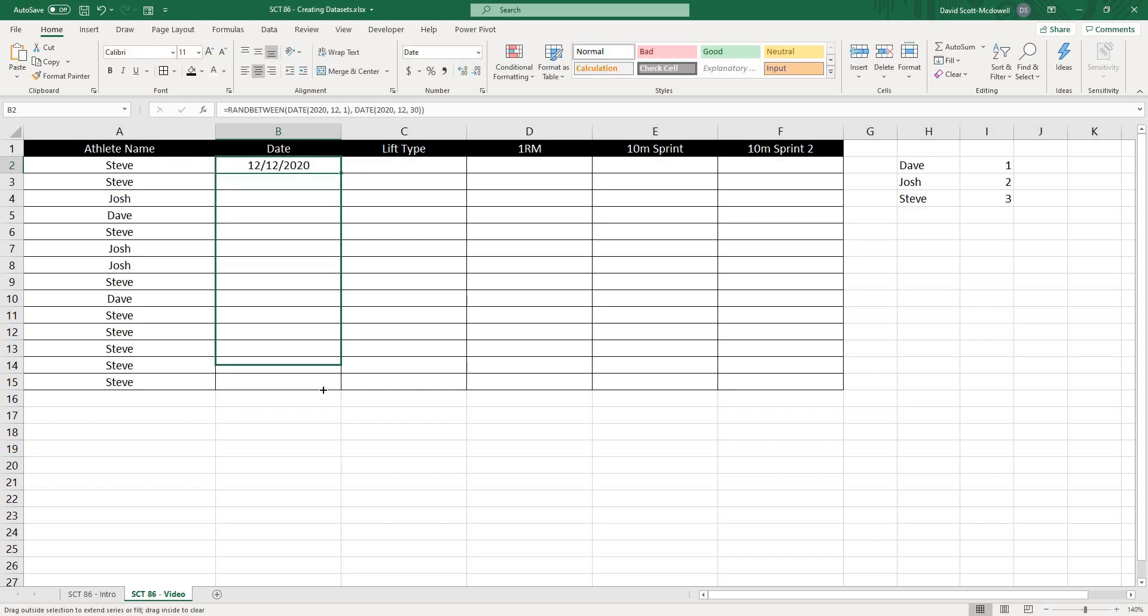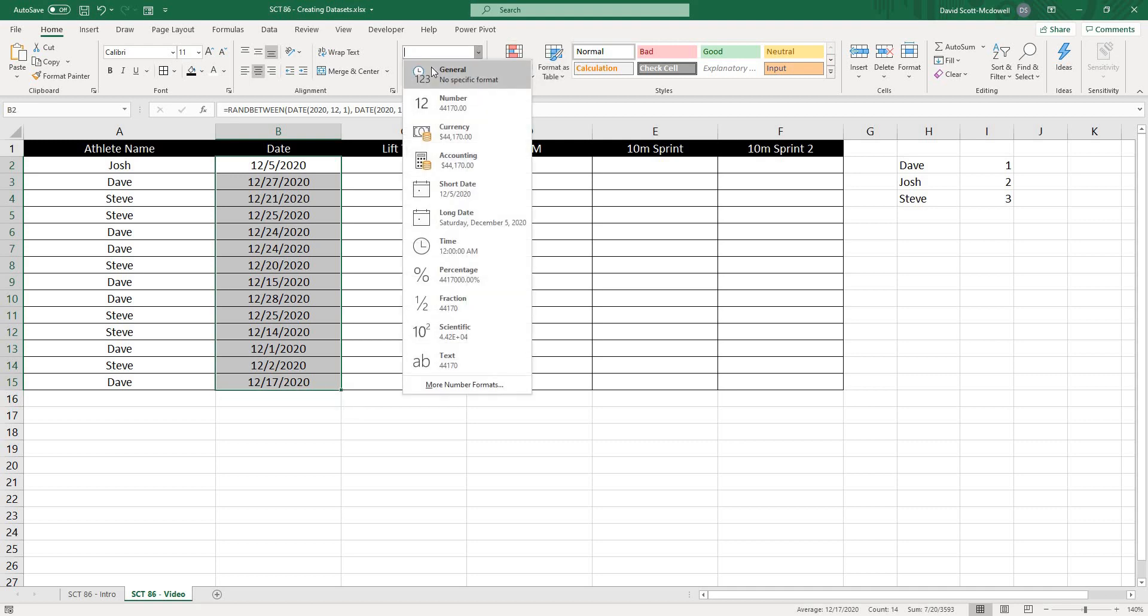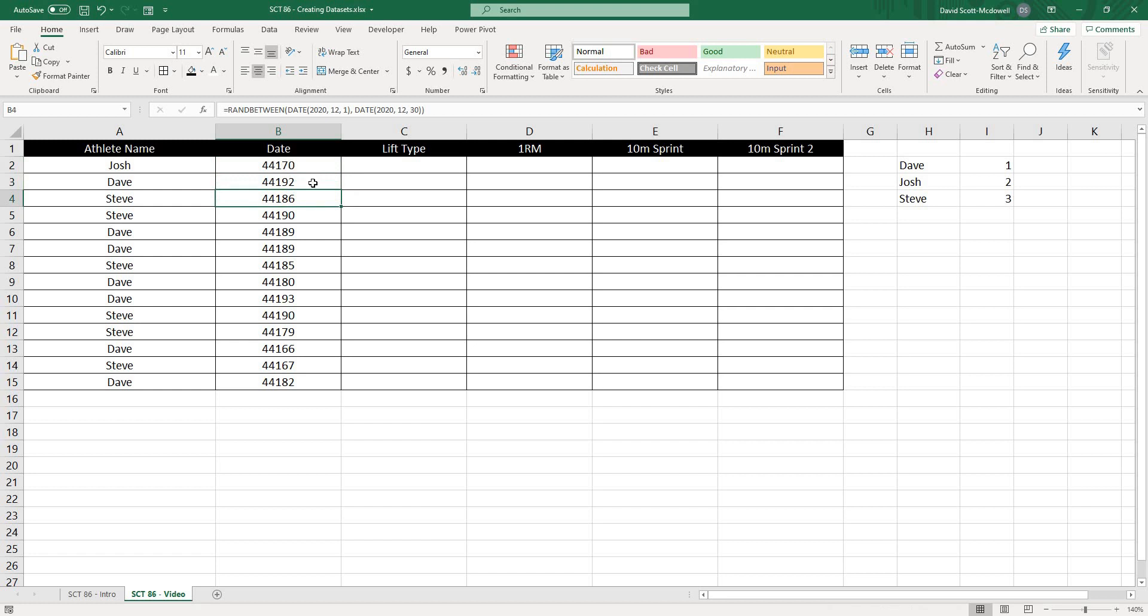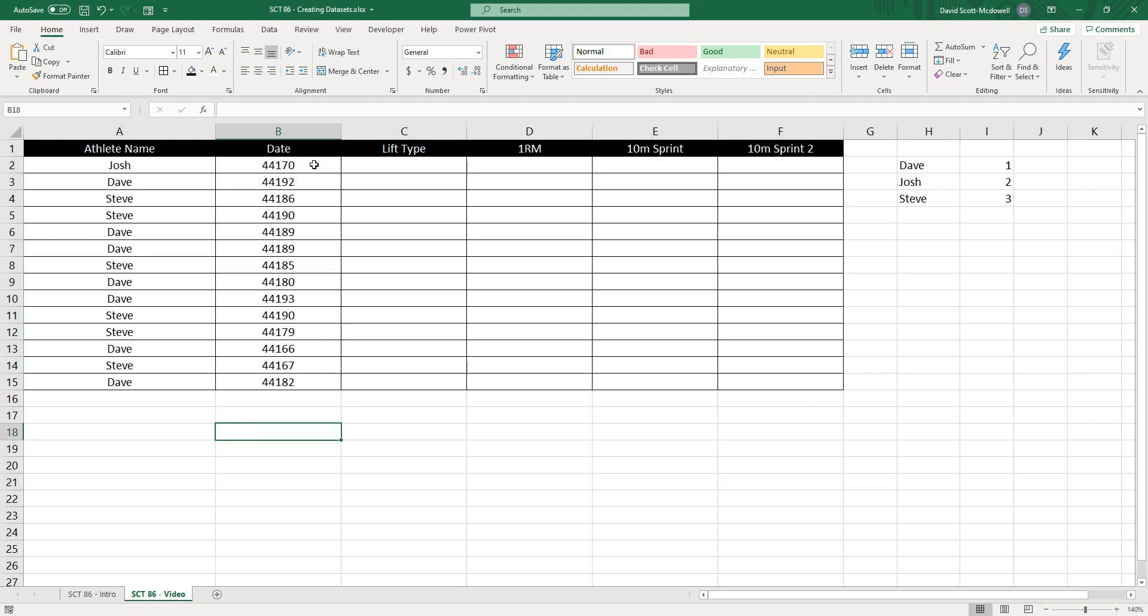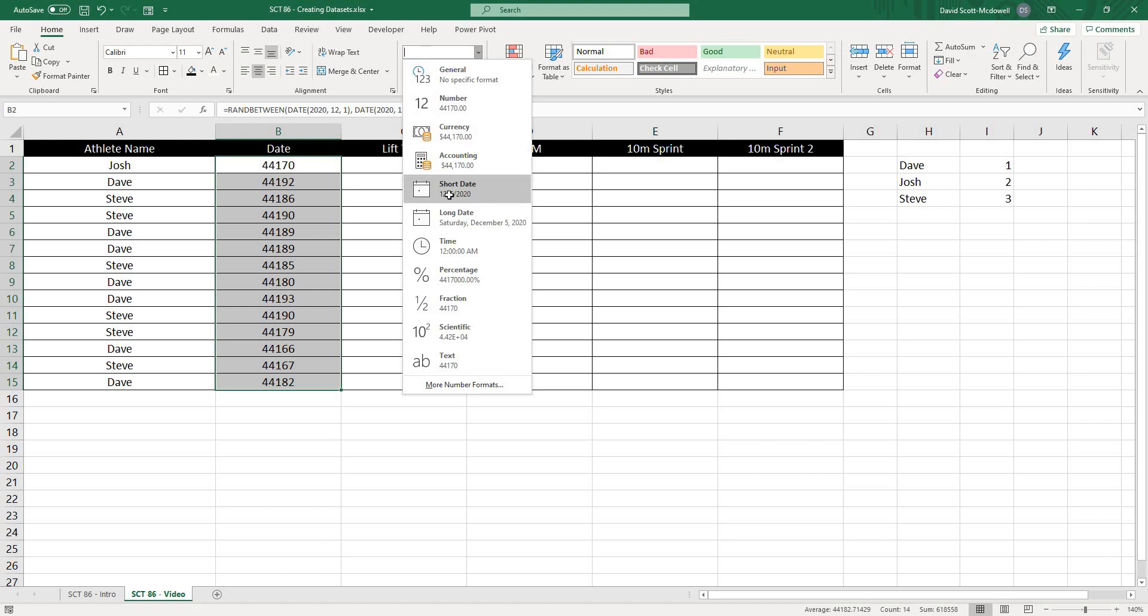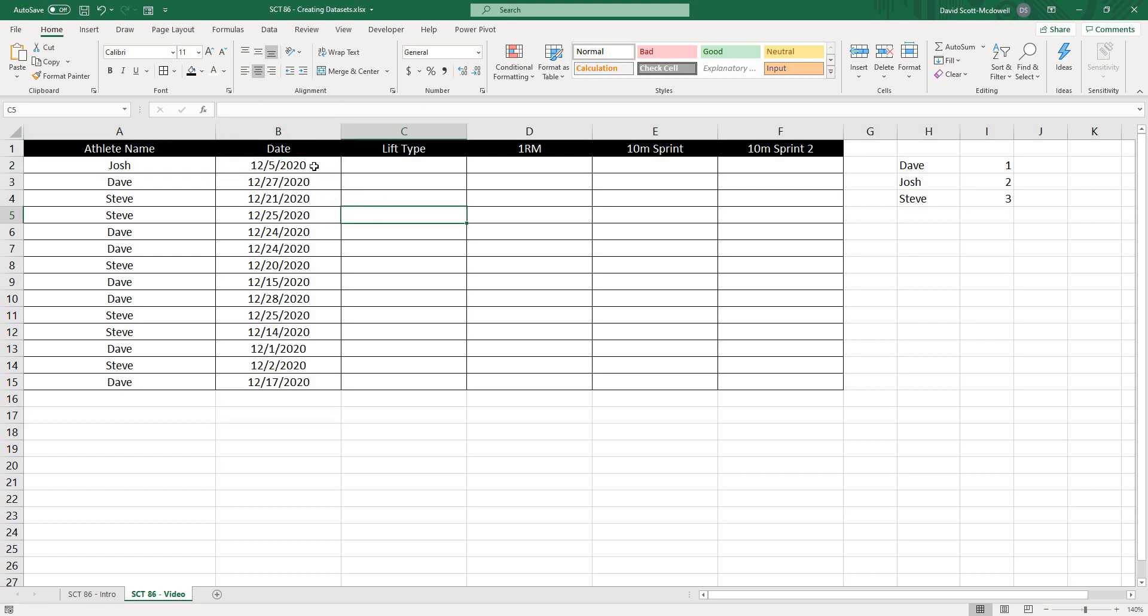And what you'll notice is that it's actually going to give me a date. Now on your screen, what might happen is you might get values that look kind of like this: 44,170, 44,192. And that's just because you are getting date values, but they're not formatted as a date. Okay, so this is how Excel actually reads date values. And if I were to take this column, and then go up to my formatting and go to short date, we can convert all of those to dates. Okay, so that's important to note. So that's how you would create random dates.